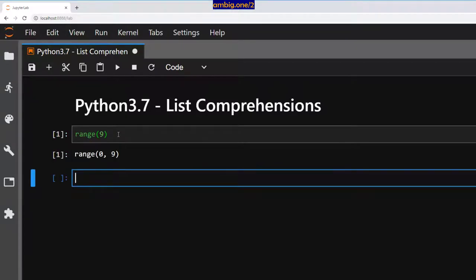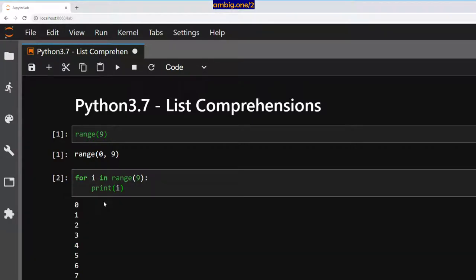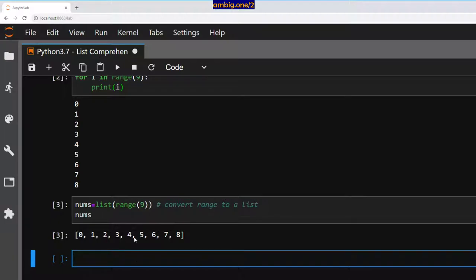Range 0 to 9 is the same as range 9. So if I do 'for i in range(9): print(i)', as you can see it contains 0 to 8. So then let me go ahead and do this — 'nums = list(range(9))' — that is, convert range to a list. I'll print out nums, and as you can see we have a list of 0 to 8.